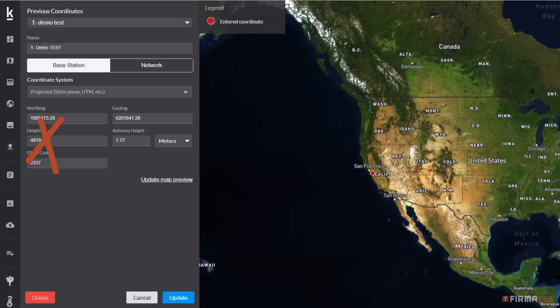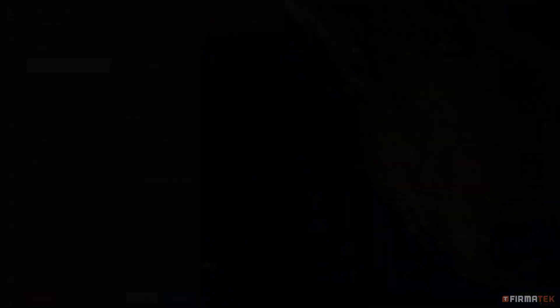Please note, you are not making any changes to the height value already present in Kesprii Cloud. You are simply referencing this value and inputting the converted value into the Pilot 2 app prior to flight.